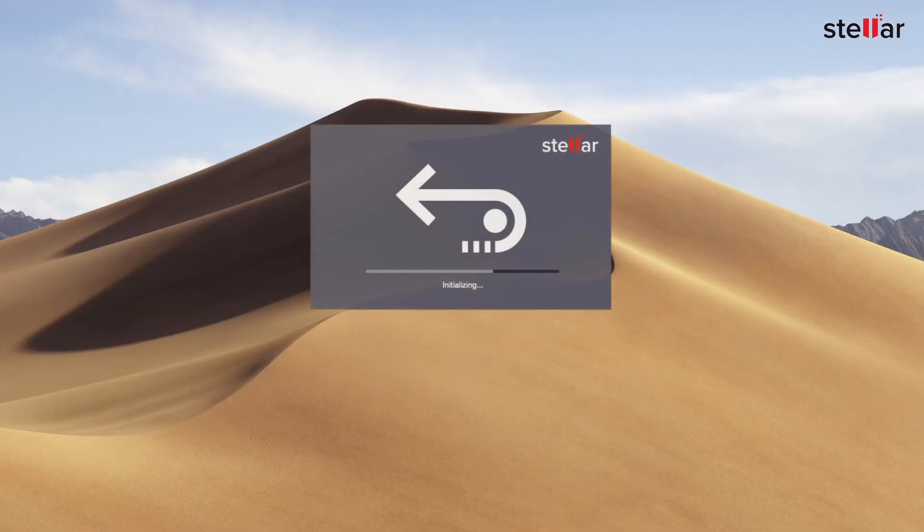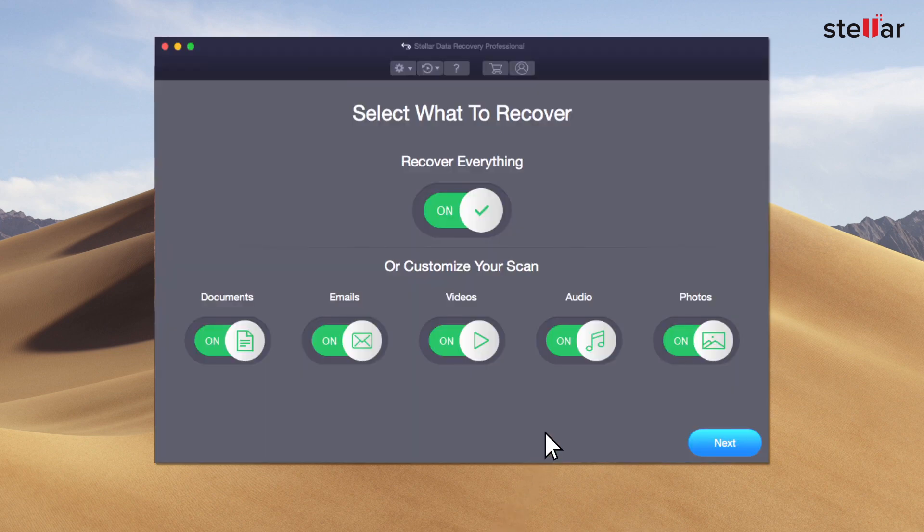With Stellar Data Recovery Software, you can quickly restore your lost data in a matter of minutes.